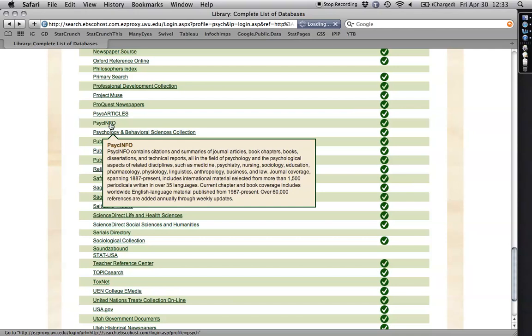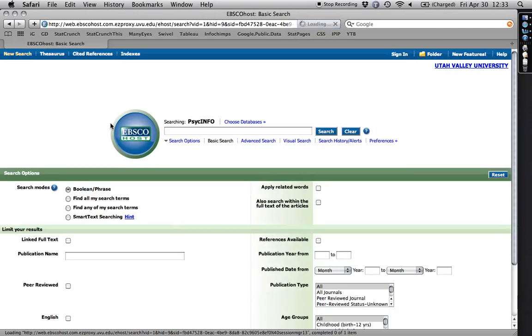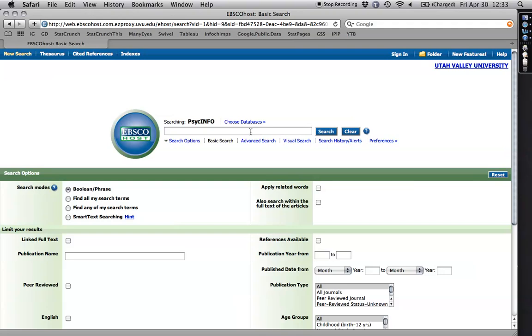So I'm going to click on this. And it's going to come up in an EBSCOhost window. If it ever loads. There we go.